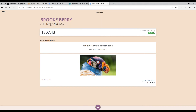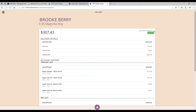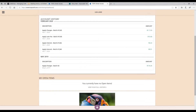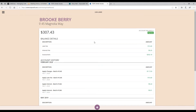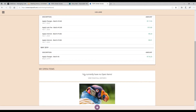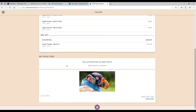I can pay it now if I want, or click the arrow down on the account balance, and it shows what's in the balance — late fee, interest charge, assessments, when everything was billed, and the batch number. There are no other open items.